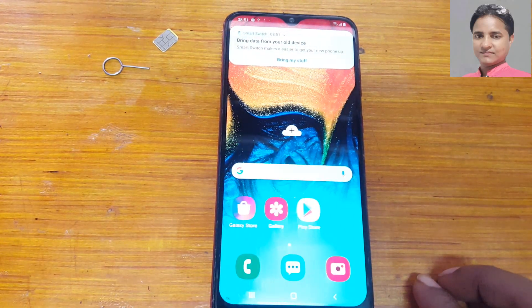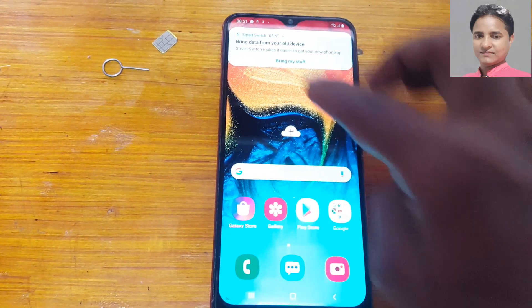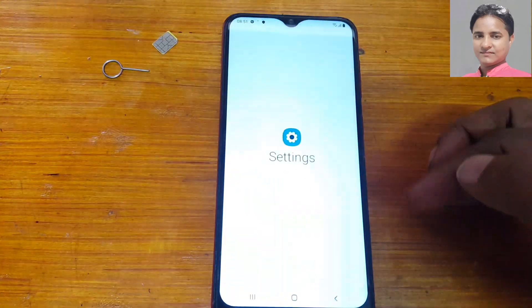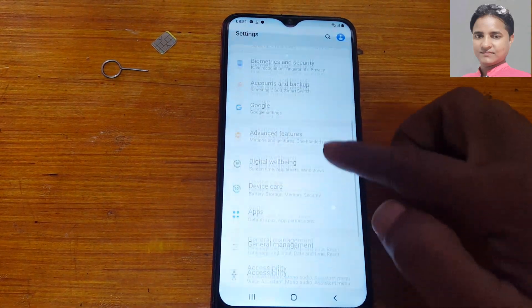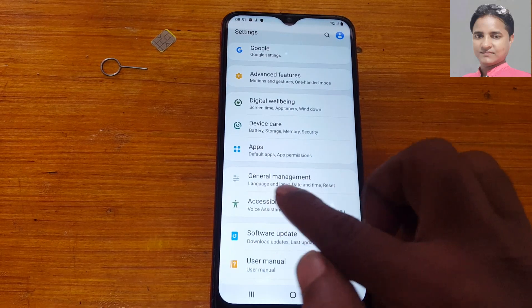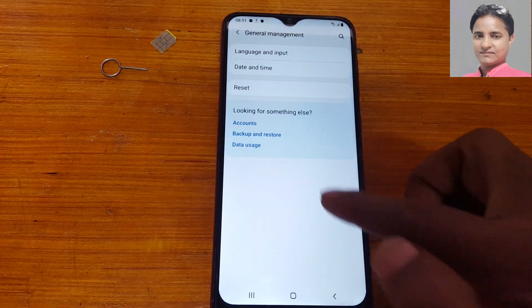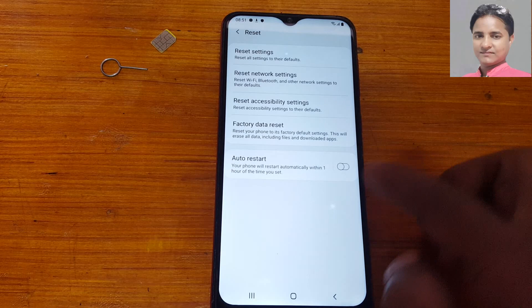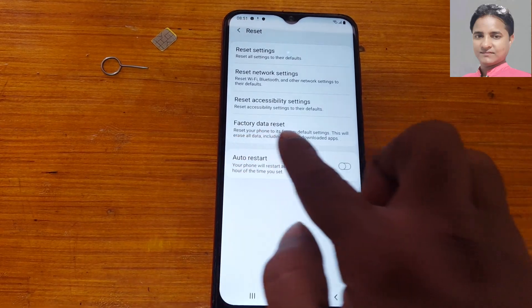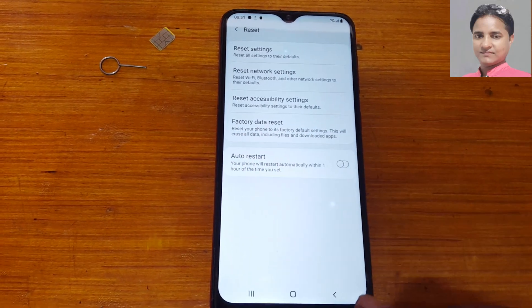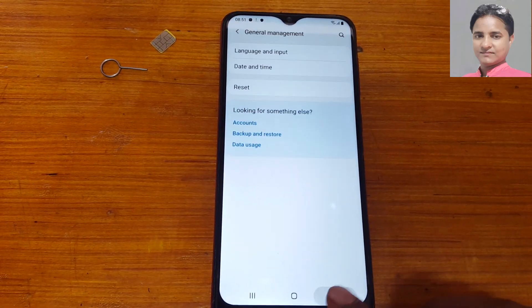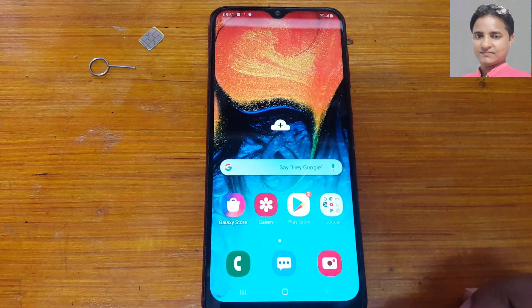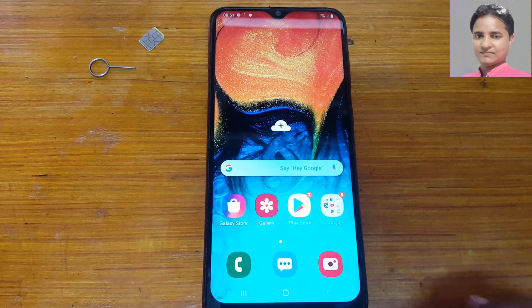Yes, we have finally removed the Google account lock from Samsung A30 very easily without any computer, software, or box. This was the tutorial for today, I will see you in the next one. You can reset here. Thank you for watching this video, please share it with your friends. Take care, have a good day, bye bye.